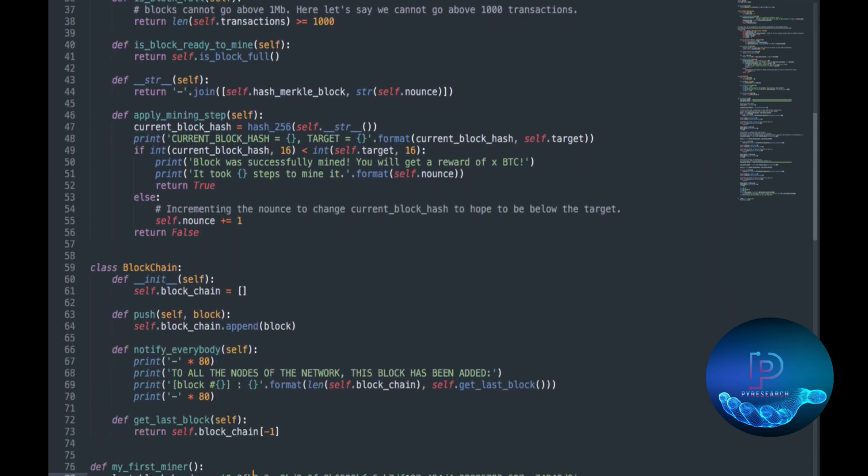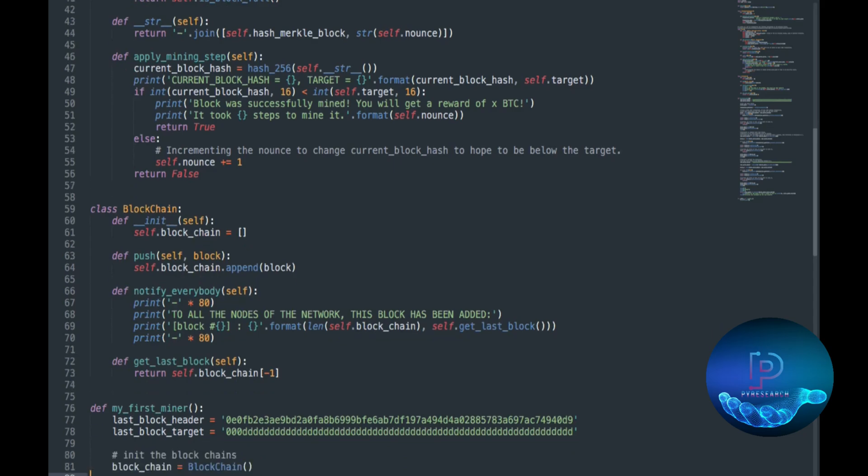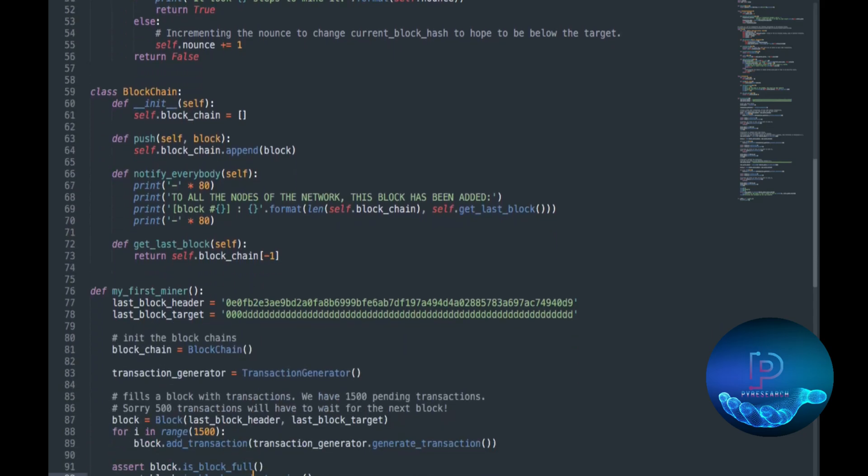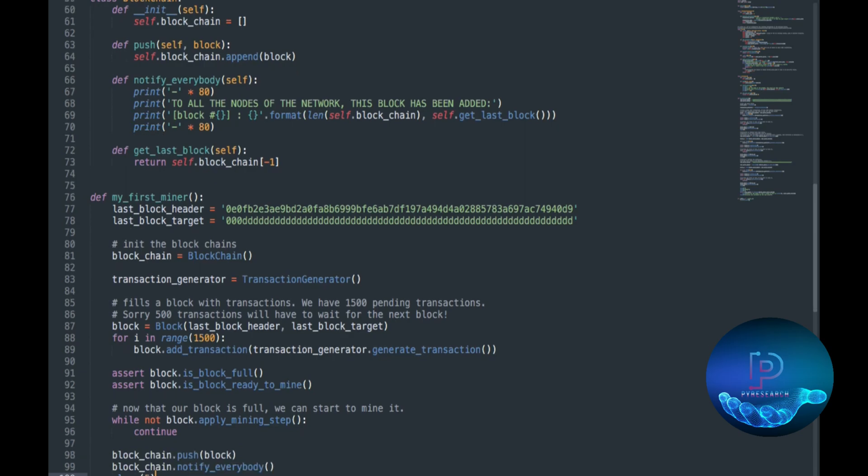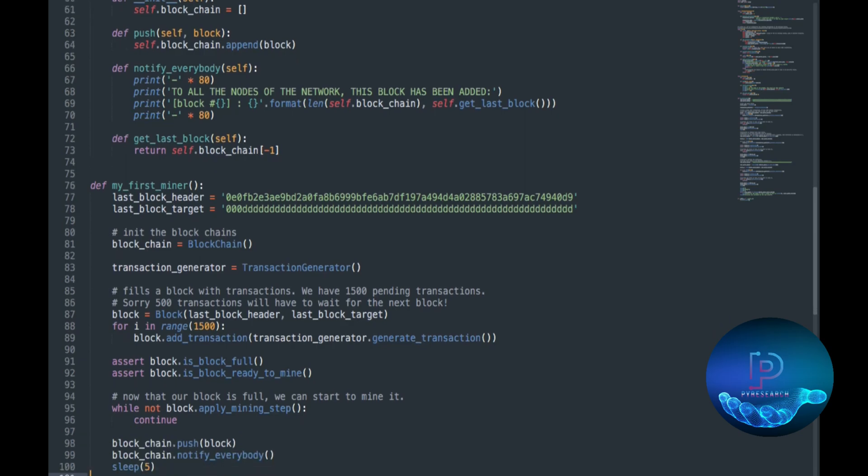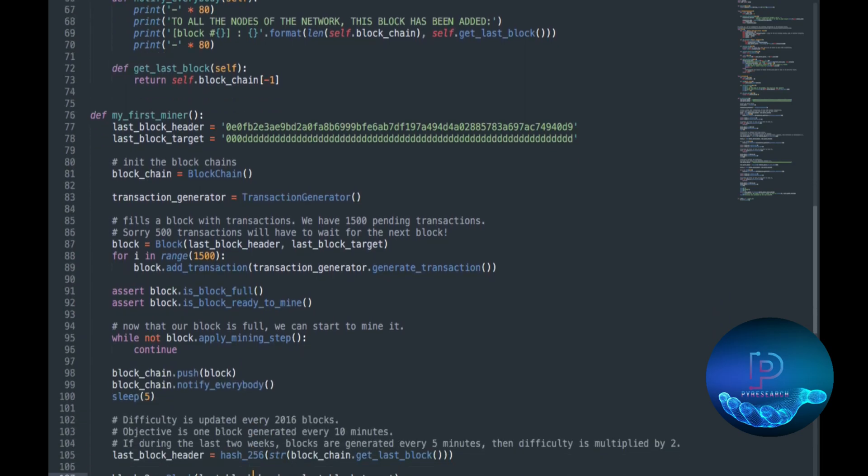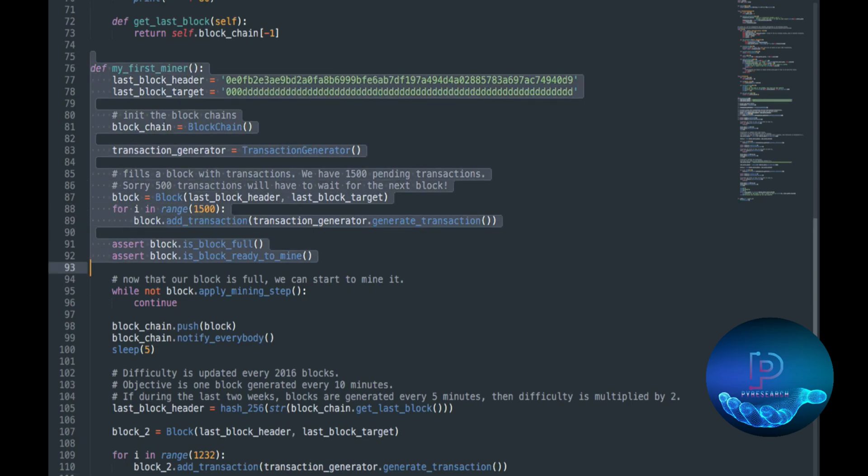Then you also start the mining, applying increments to change the block. Then we will put in the pending transactions, also a function. You can see this class as well.